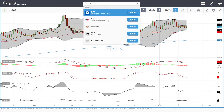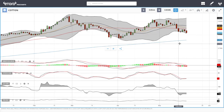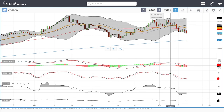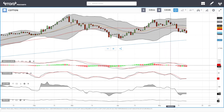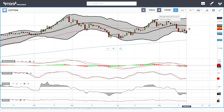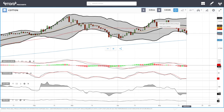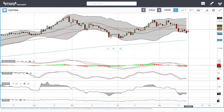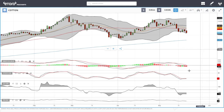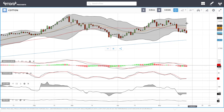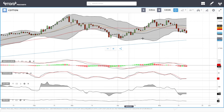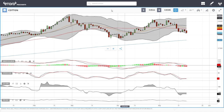Cotton continues to go lower. We'll mostly have a crossing of the 20 and 50 moving averages, and rallies will mostly be rejected at the 20 or the 50. Technical indicators are still very bearish, so it looks like we are heading back towards the previous lows or probably towards the 200 moving average.